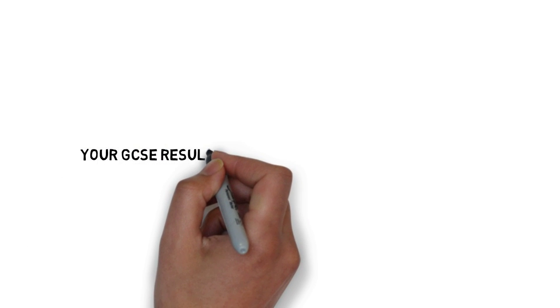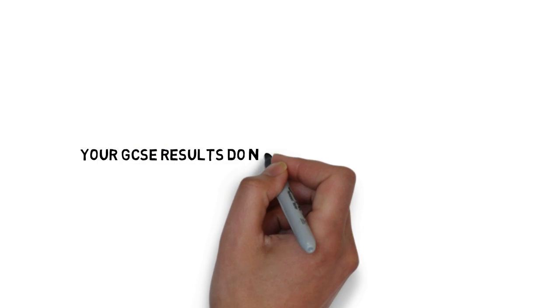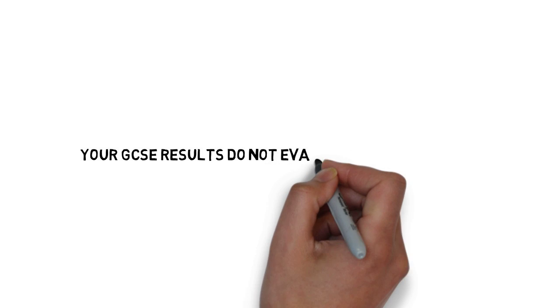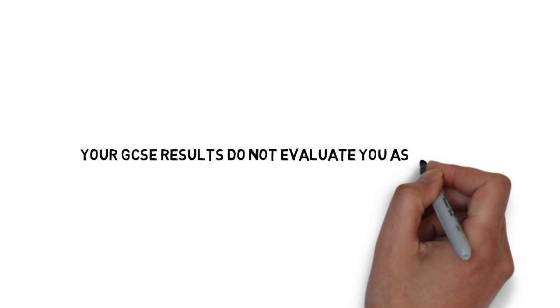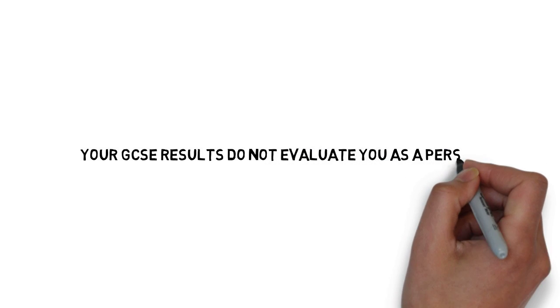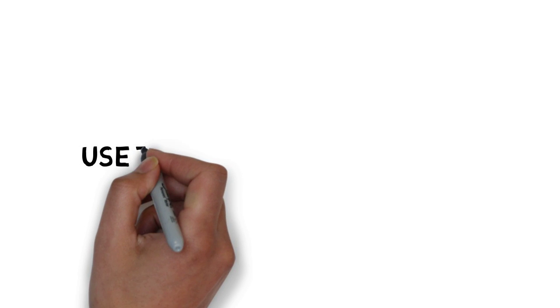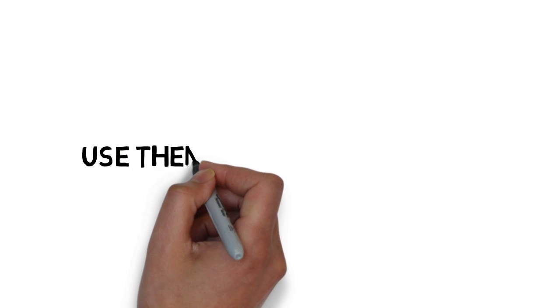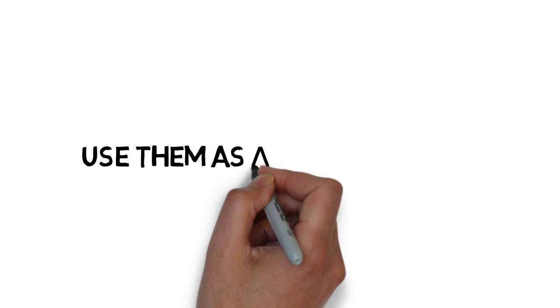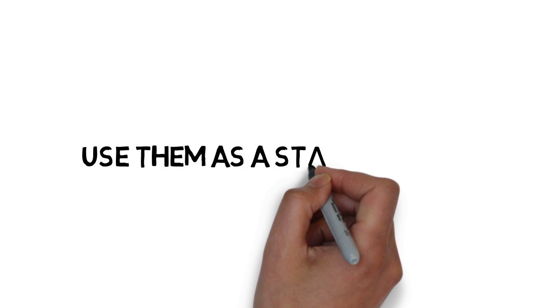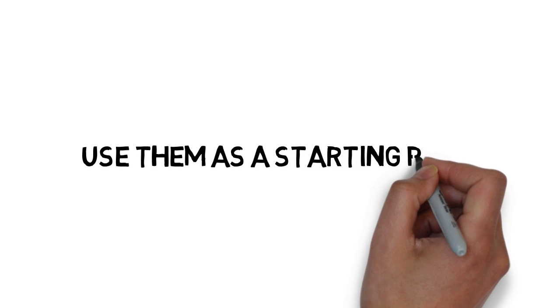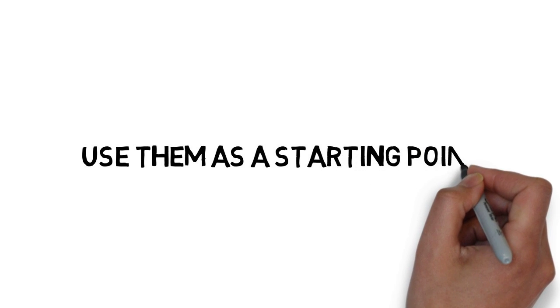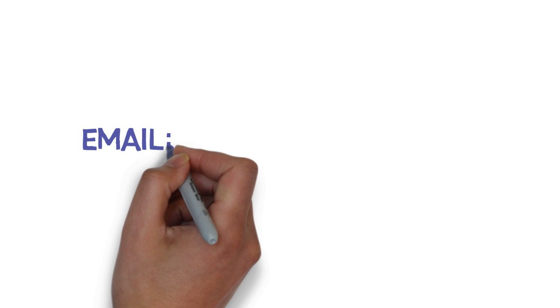But either way, remember, your GCSE results, whether good or bad, do not evaluate you as a person. Sometimes teachers and parents and students themselves can build them up into the most important thing in the world, but they're not. Use them as a starting point and plan how you're going to move forward.